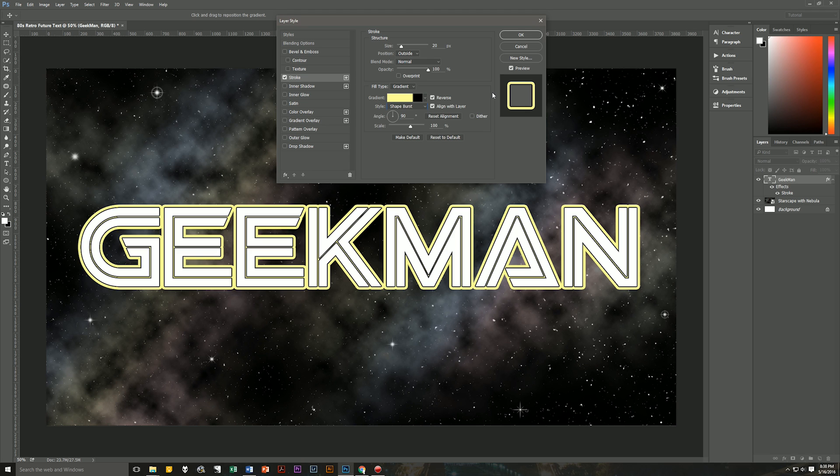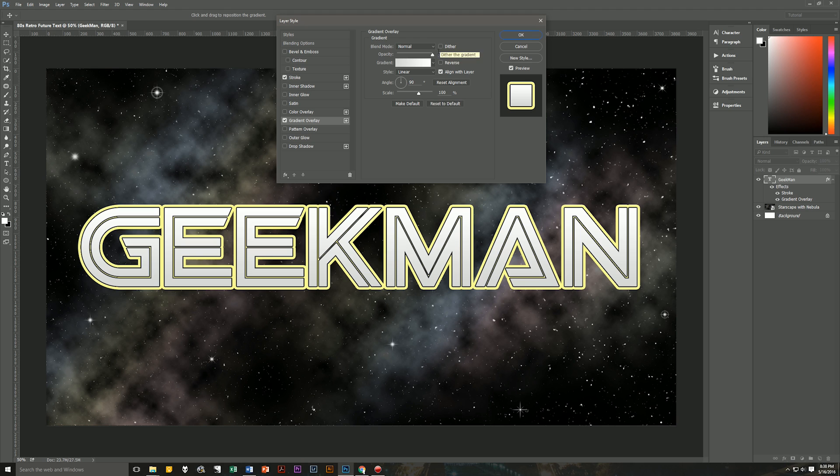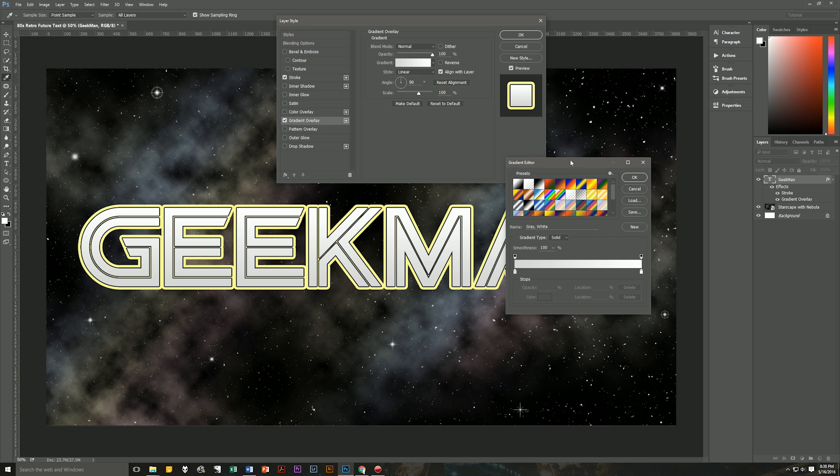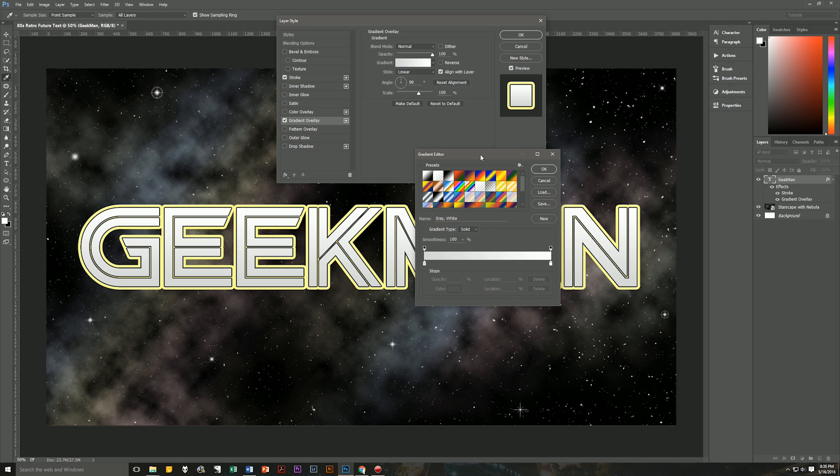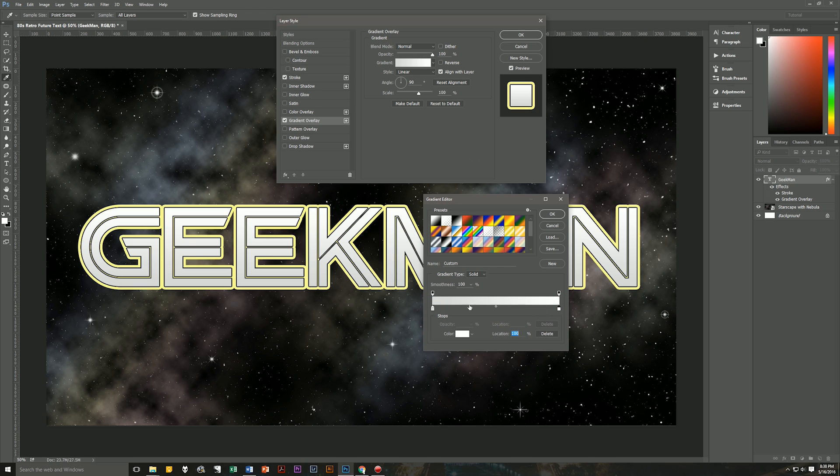Next up, we're going to put in a gradient overlay. So gradient overlay blend mode is going to be normal. Dither is unchecked. Opacity will be 100%. And we're going to create another new custom gradient here. So click on the gradient itself. We're going to bring up the gradient editor. Now we're going to need four different colors. So we've got two already, one left and one right. So let's just add two more. Just by clicking anywhere underneath the line, you add in two more.